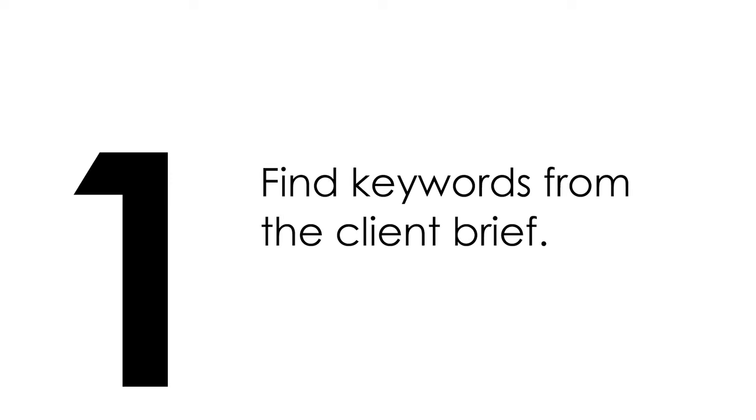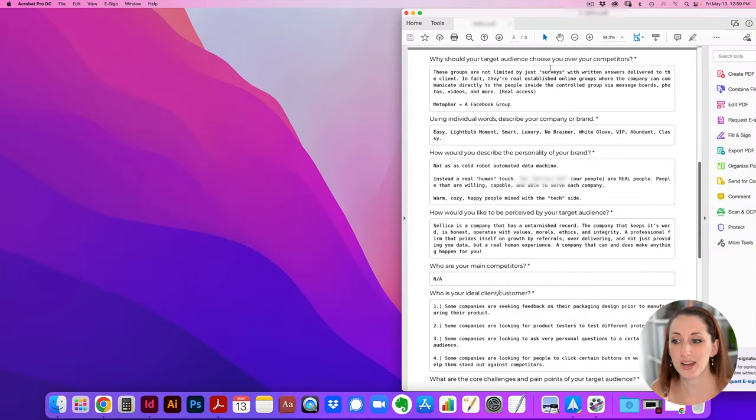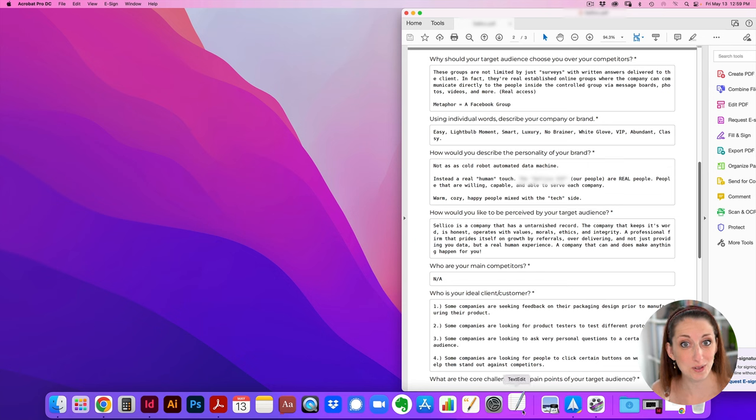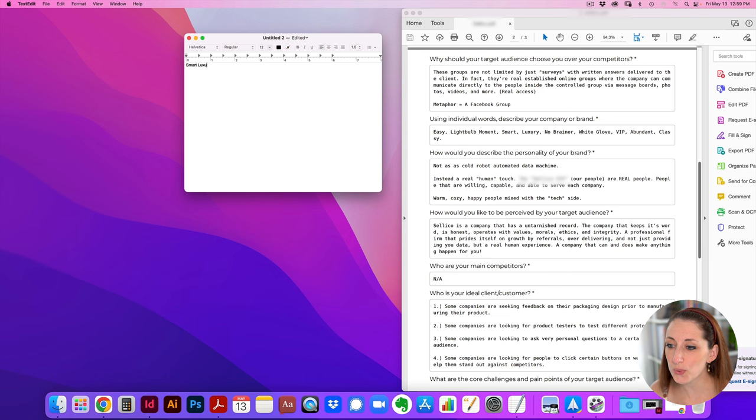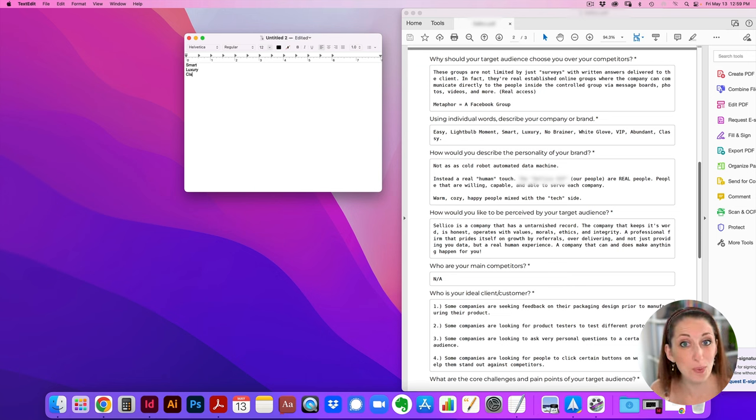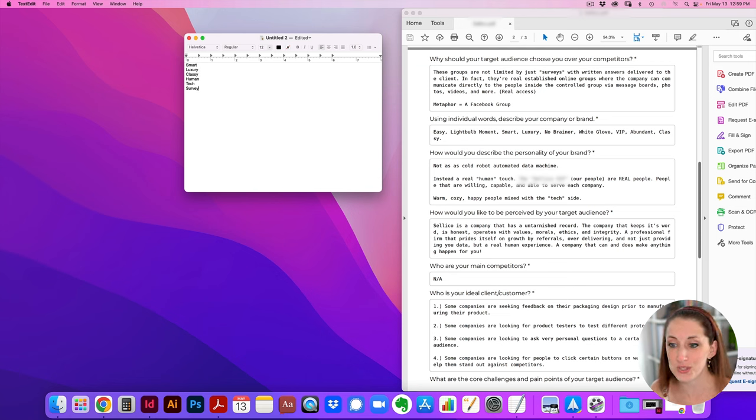So first, you want to have that brief filled out from the client after you have that initial meeting. This is a real life project that I have from my client, a survey company for e-commerce sellers. They found me through the Amazon seller community. I'm going through the brief, pulling out different keywords that are going to help me inform the actual mood board so I can use these words to search for images and style and inspiration.